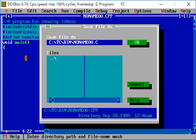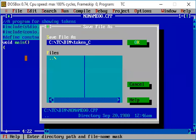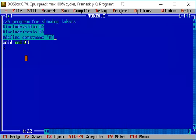We are saving this file with a .c extension because we are writing in C language. I am giving the file a name, for example 'token', and saving the program.